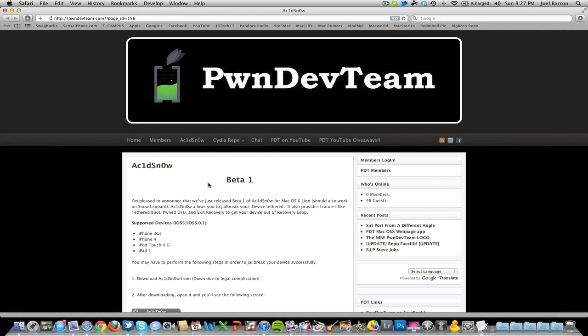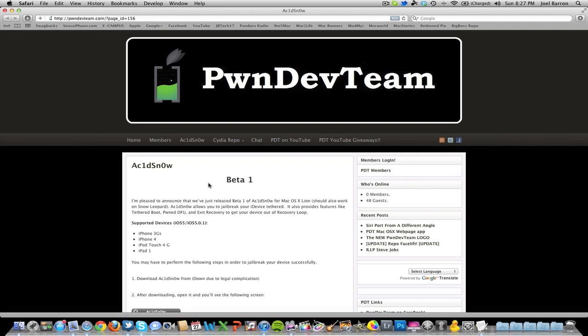But if you want a more reliable jailbreak, go ahead and jailbreak it with redsn0w. I have a video on that and I'll leave the link down below in the description and also an annotation on here if you want to click that.